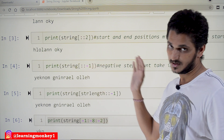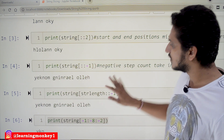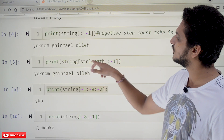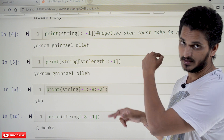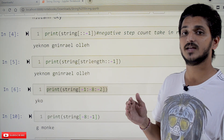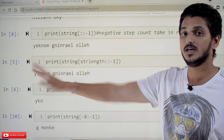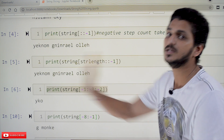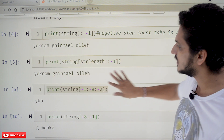If you give minus 2 as the step count, it will go in reverse order but with a step count of two. The same can also be written as string[len(string)::-1]. Here the starting position is string length, which means the end of the string. From there it moves towards the start, so the starting position is the end of the string and the ending position is the beginning.